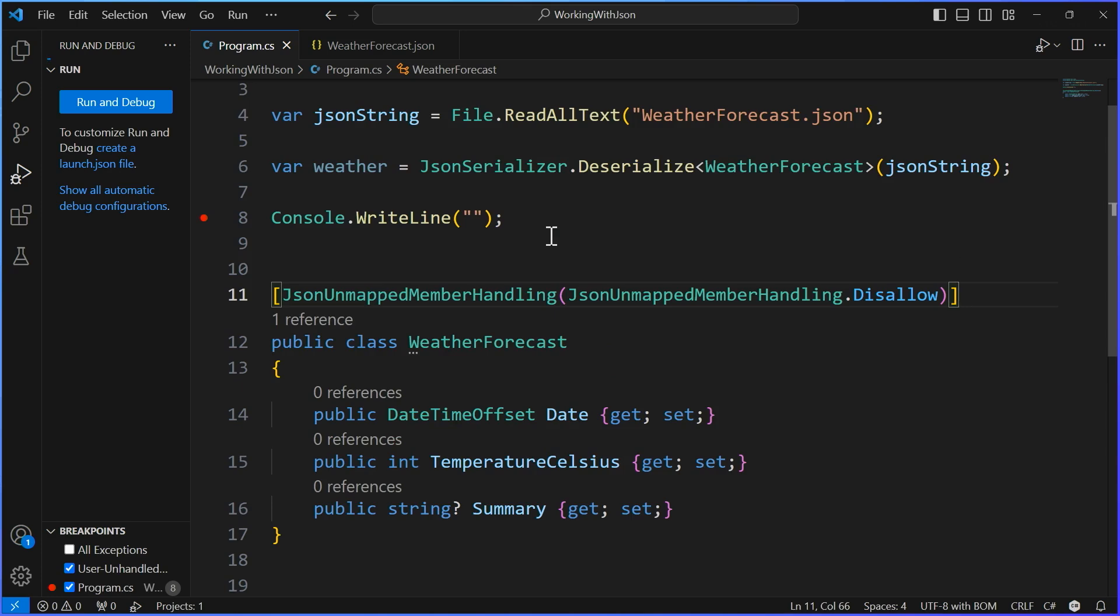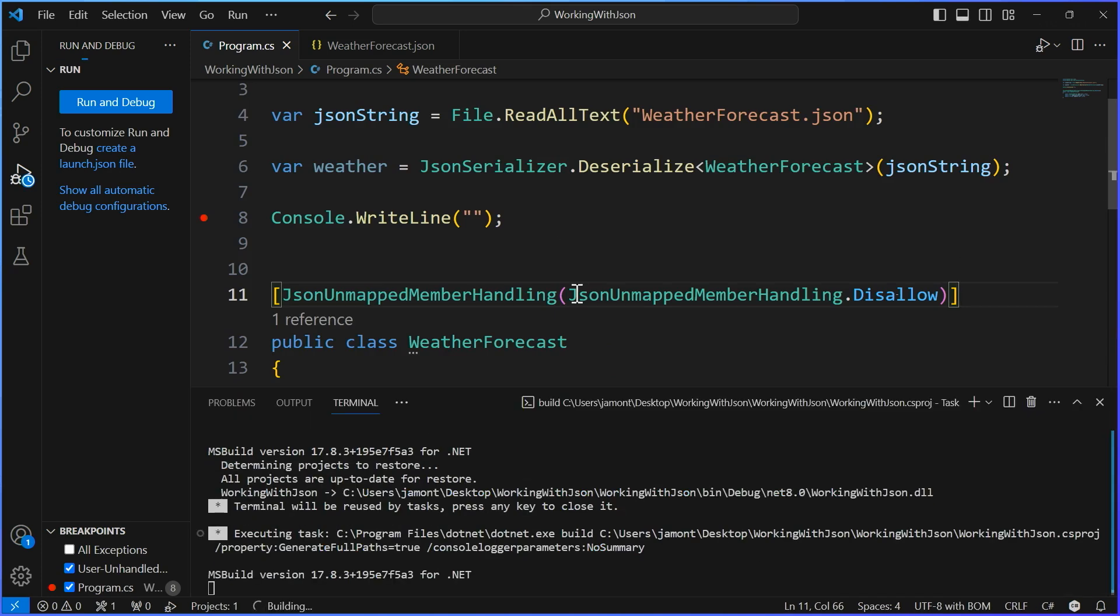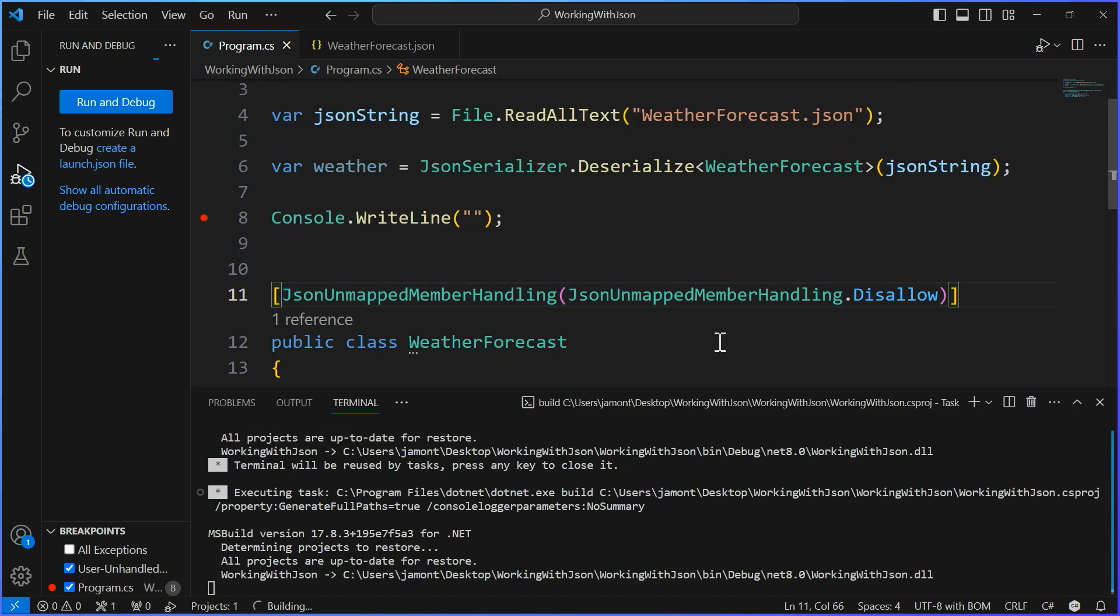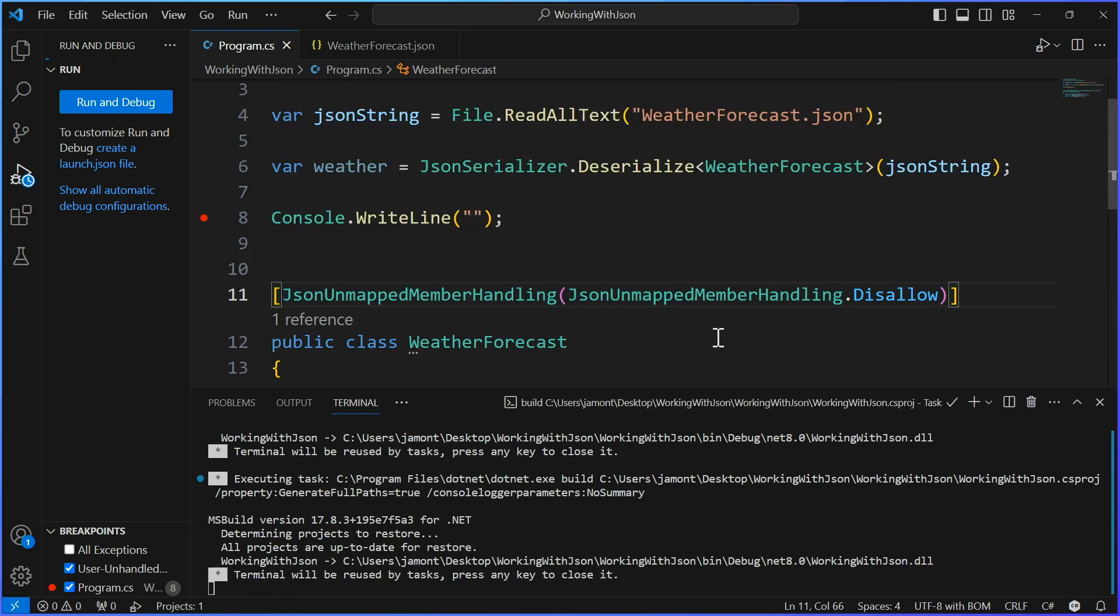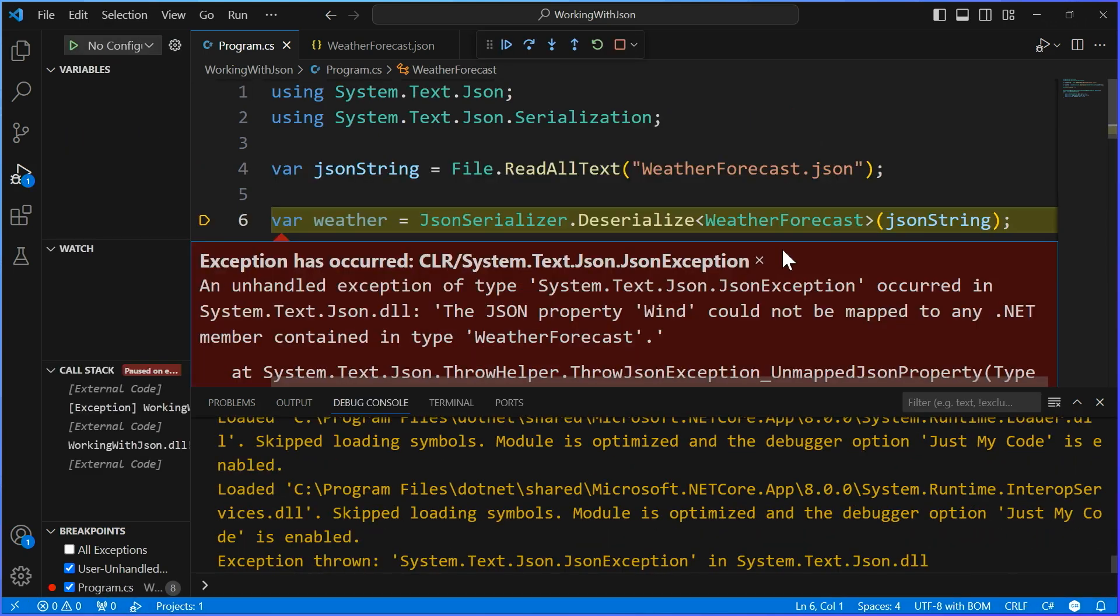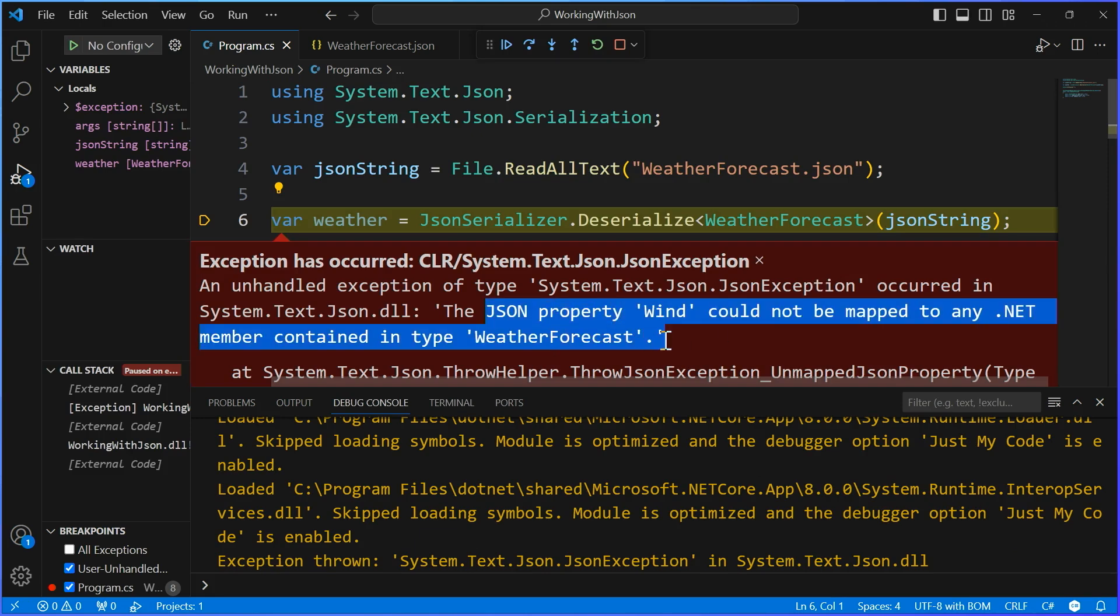So now when I run it with F5, this is going to go and spin it up just like we would expect to start deserializing that weather data. However, this time, boom, wind is not in the JSON that's coming back so it can't be parsed.